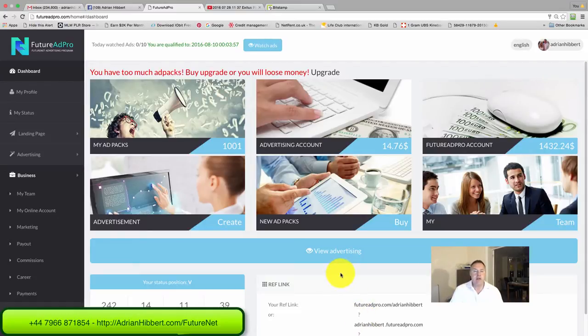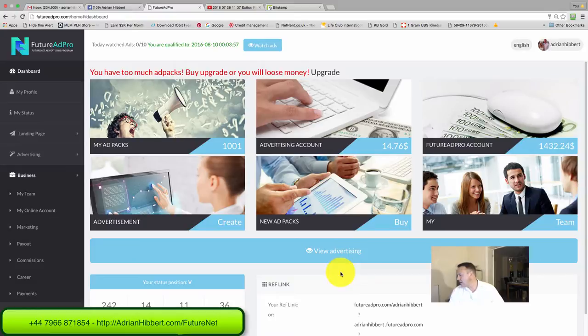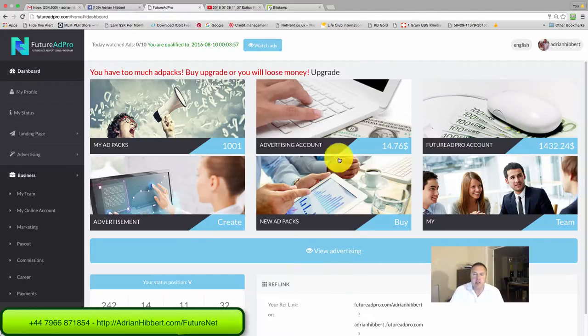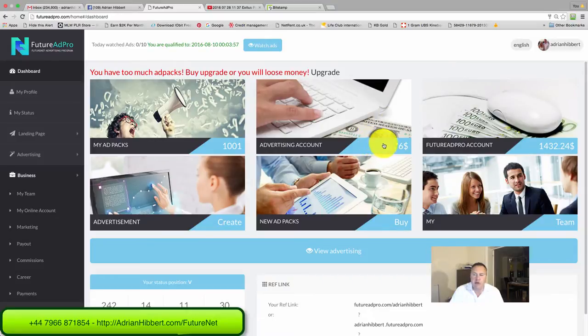Hi everyone, it's Adrian Hibber speaking just past midnight on the 9th of August. Just another quick update on Future Ad Pro, another withdrawal I want to take place.